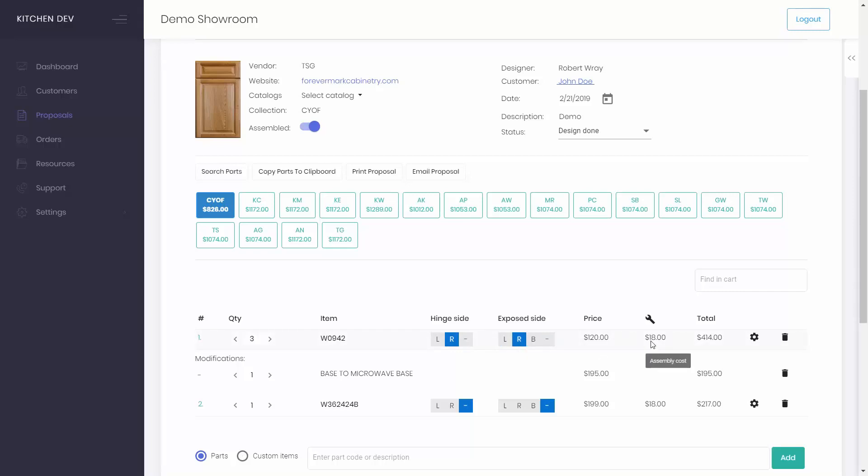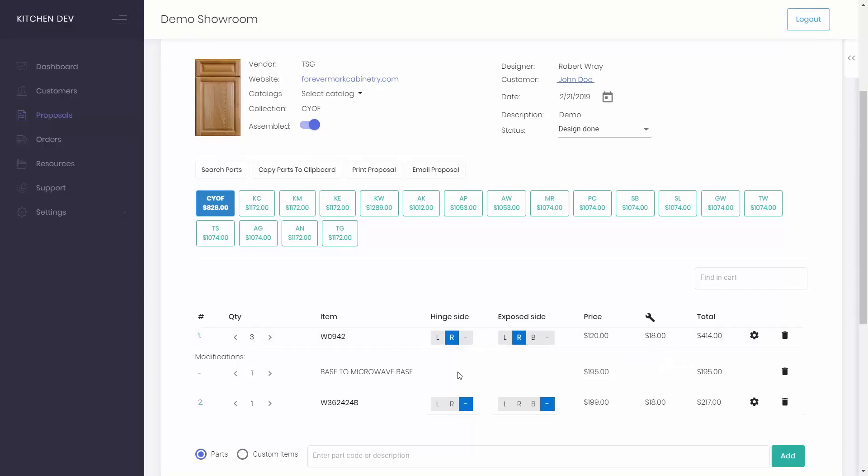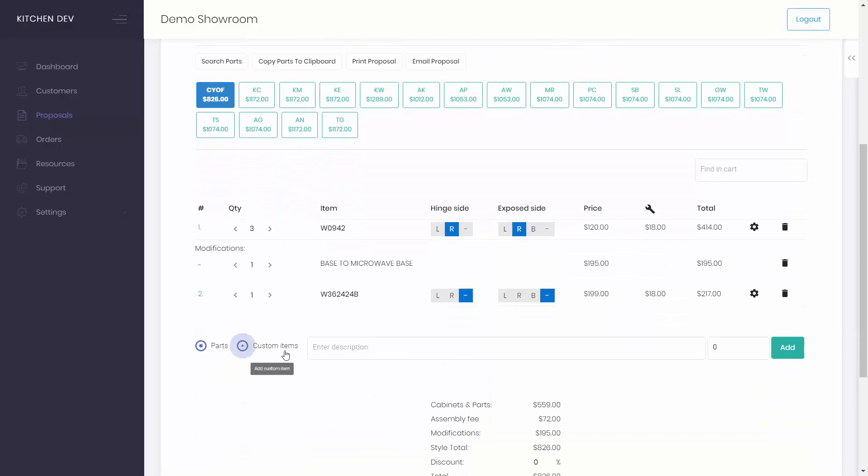If there's a delivery fee or any other custom charge, add it easily by adding a custom item.